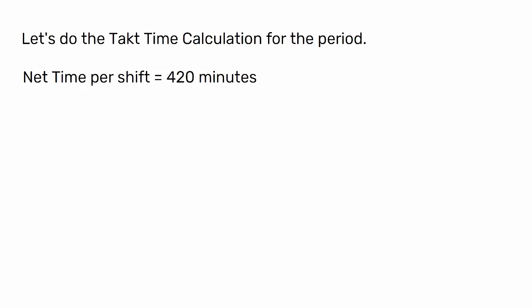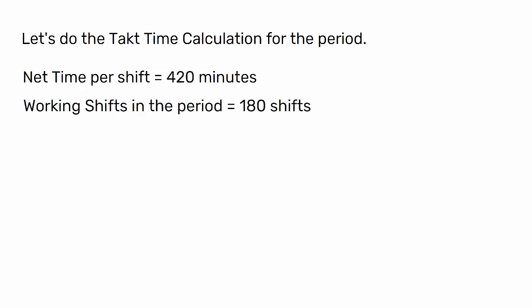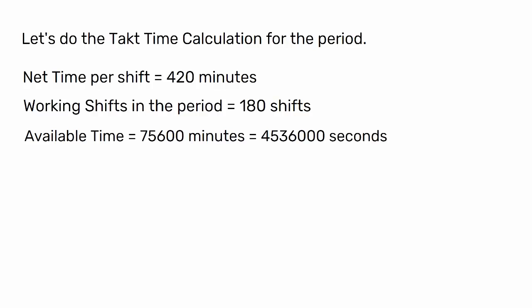Working shifts in the period equals 180 shifts. Available time equals 75,600 minutes, which equals 4,536,000 seconds.